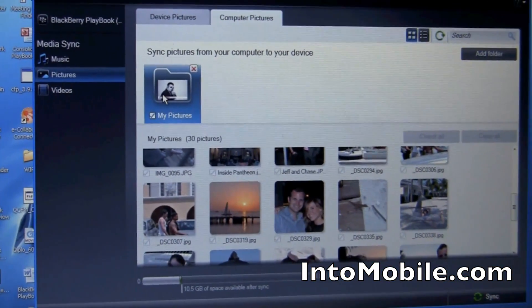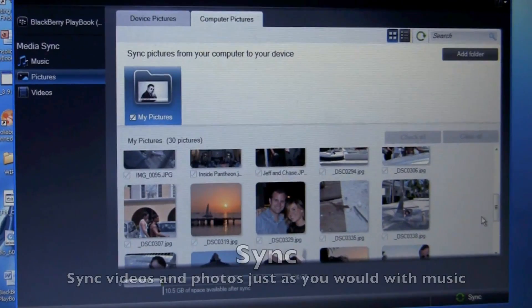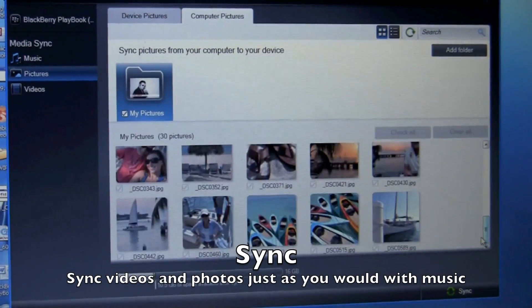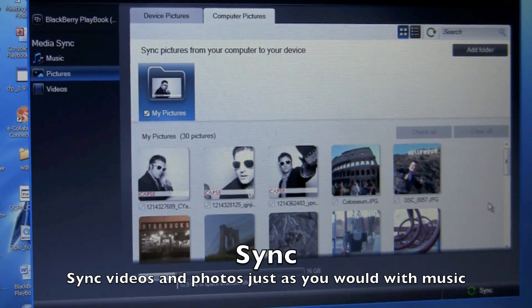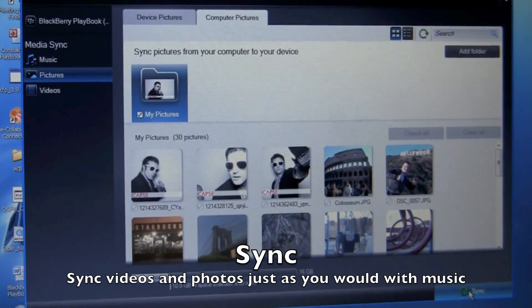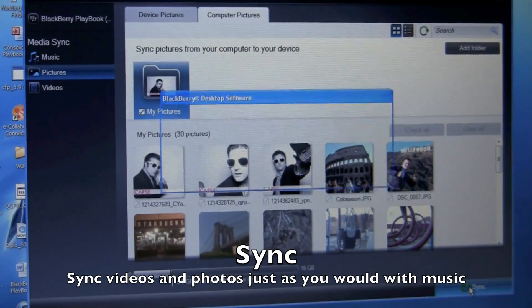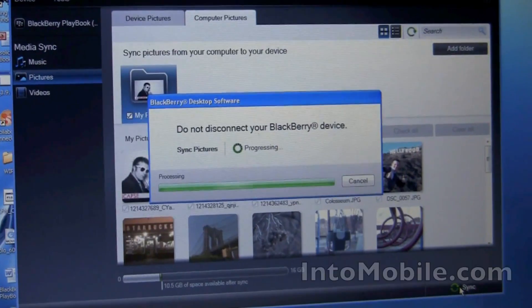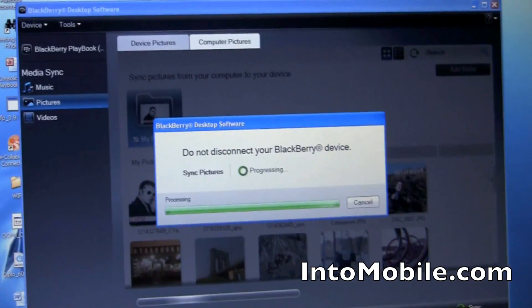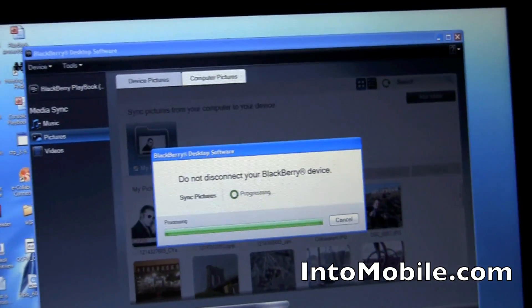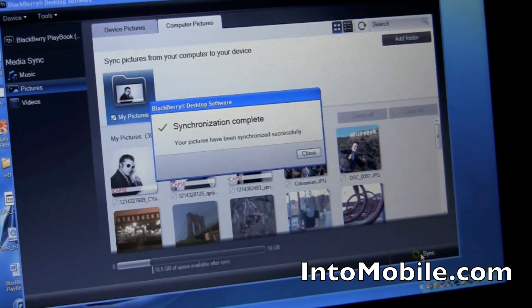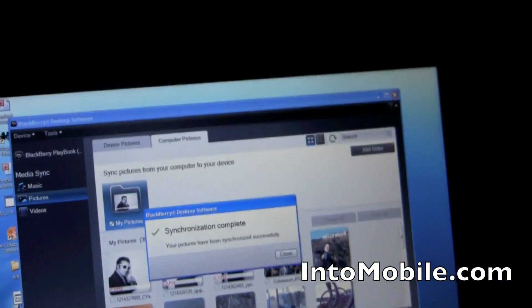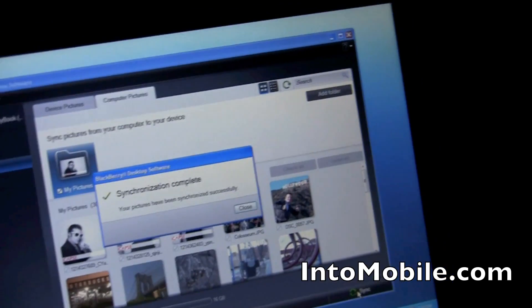Here I've got my pictures folder from my desktop and I can choose the photos that I want. Now, these are already on the device, so it's going to recognize that they're already on there and it's not going to duplicate them, right? Right. Because it's a synchronization, it's not an upload. Exactly.